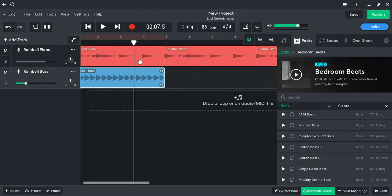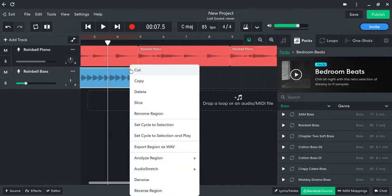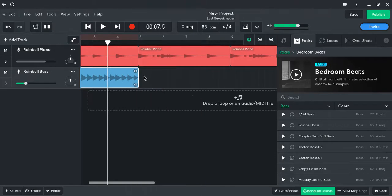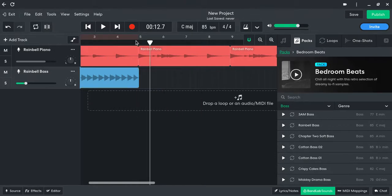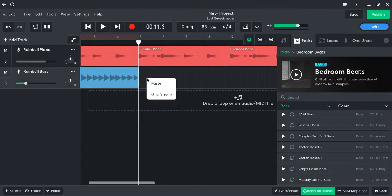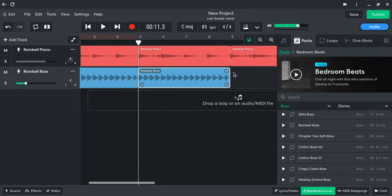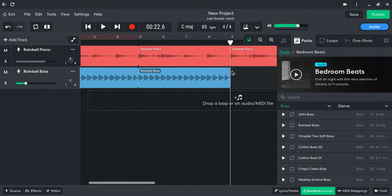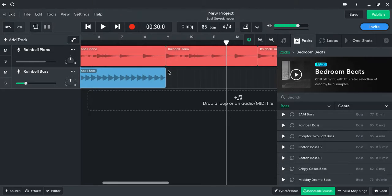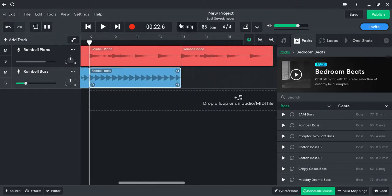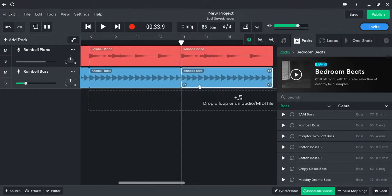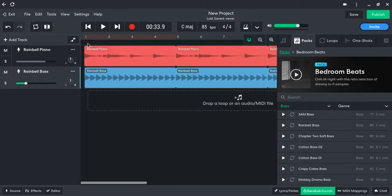So you can just right click, copy, and then you can just paste it like this. Okay, so you have your piano and your bass.